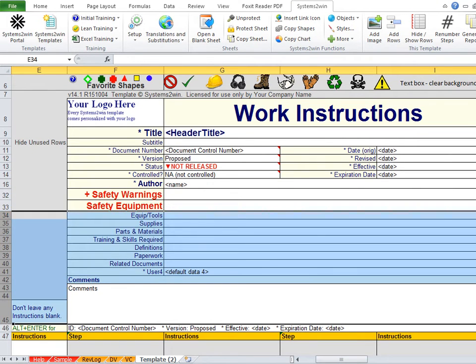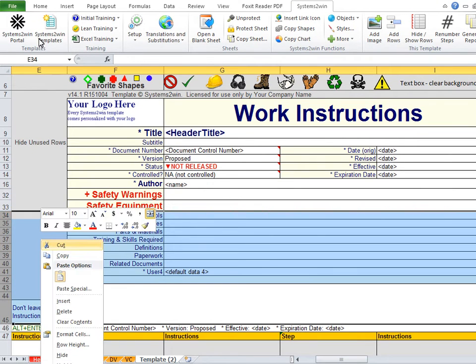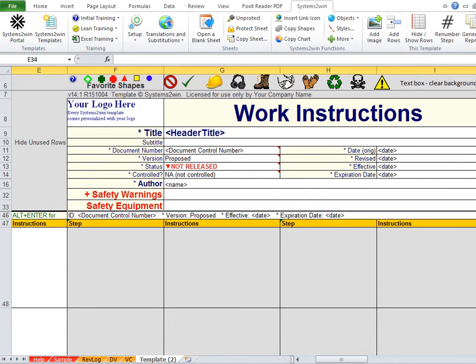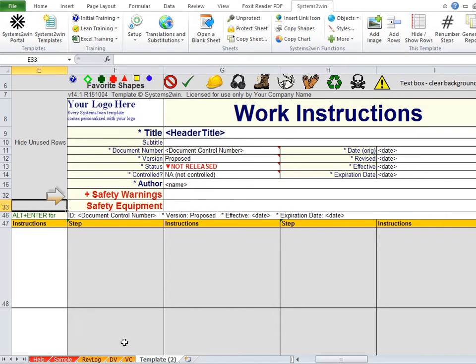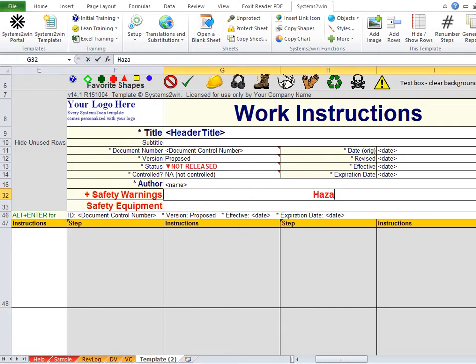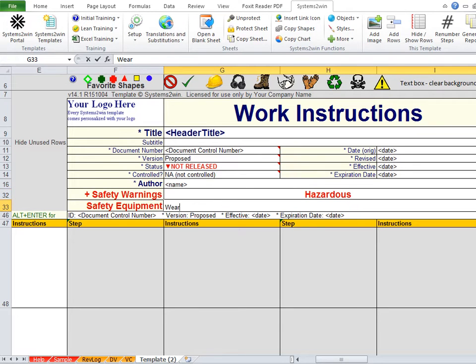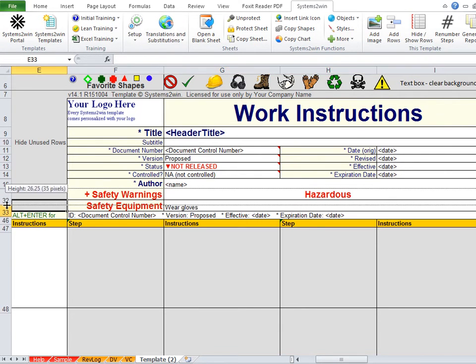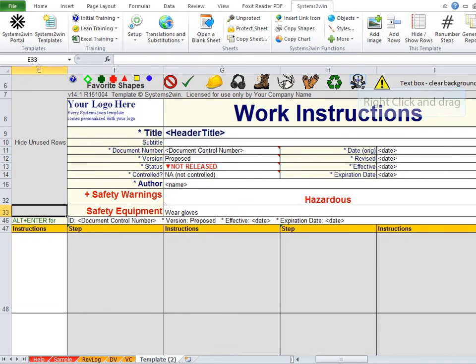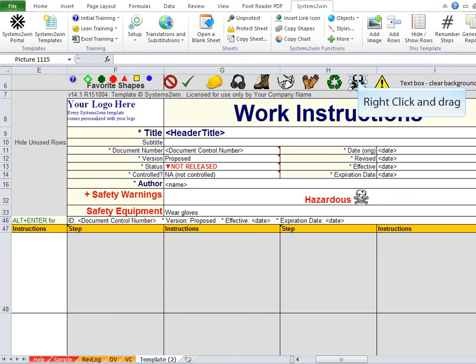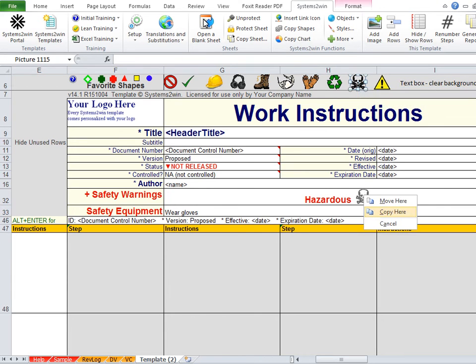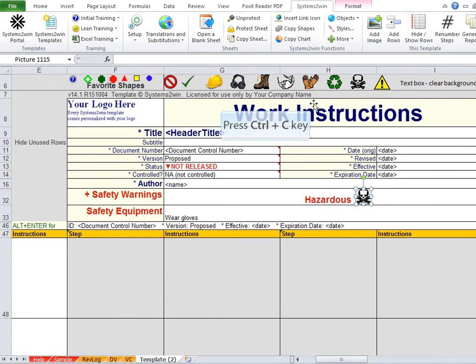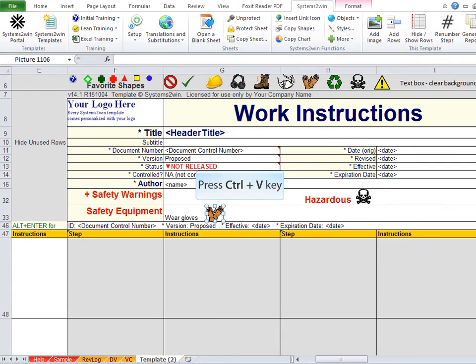But if not, then the first thing you'll want to do is to hide unused rows, so that the only rows that remain visible are the ones that you will actually use. And then if the header cell label doesn't start with an asterisk, you can simply type in your data.